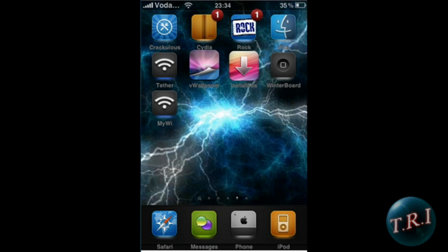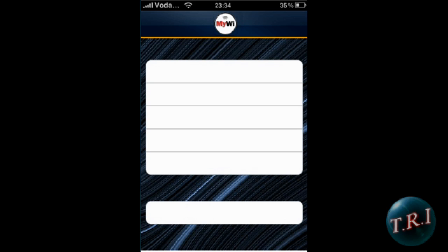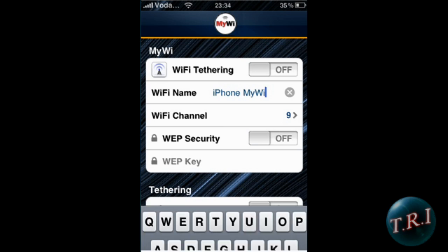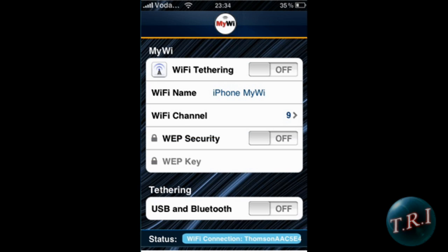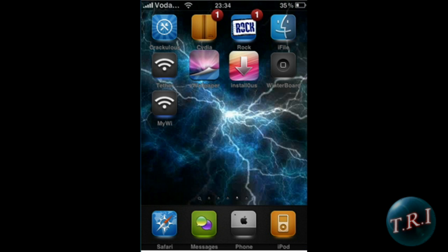Click on it and let it load. Click on WiFi Tether, turn it on, and change the WiFi name to whatever you want. Leave the channel as it is, put a WEP key on it if you want, then click Turn On. Go into Settings and turn your 3G on.